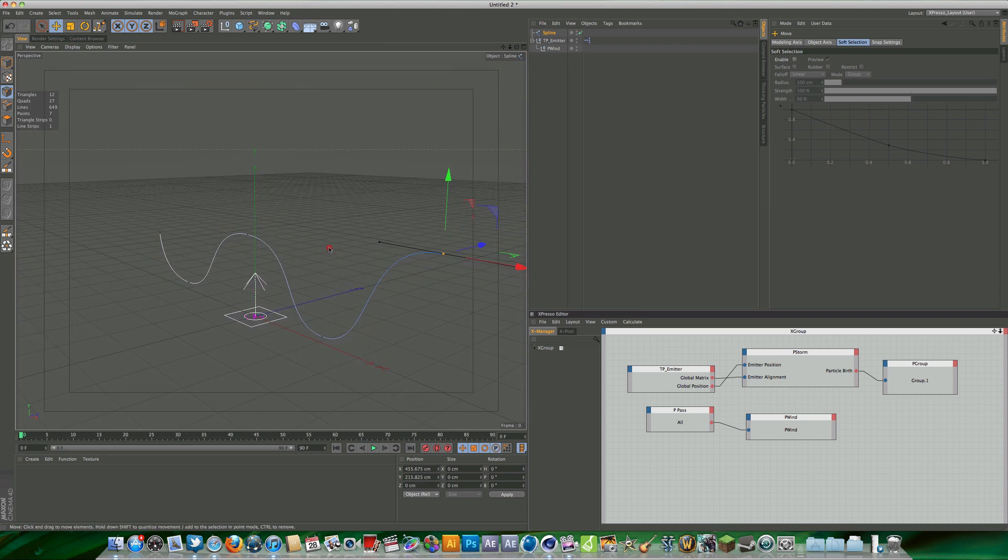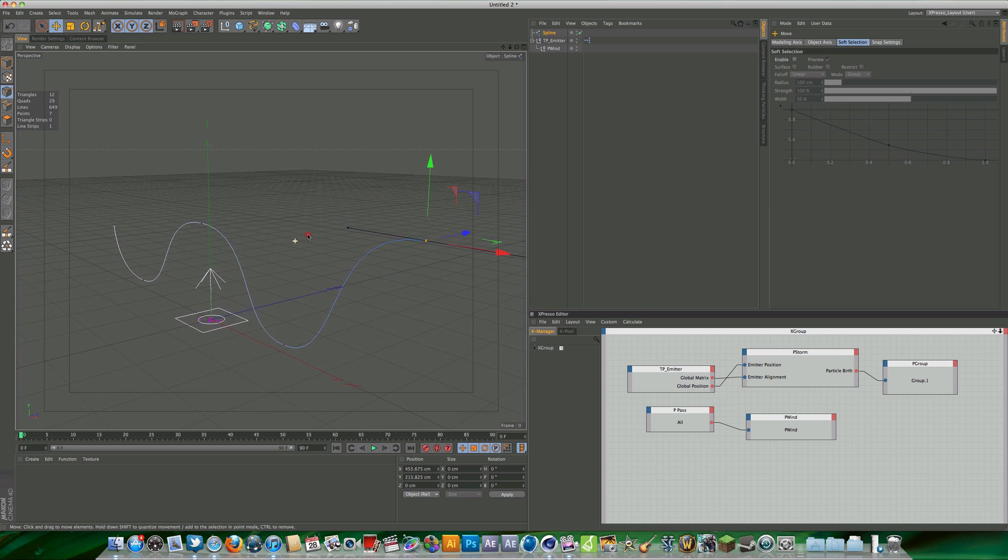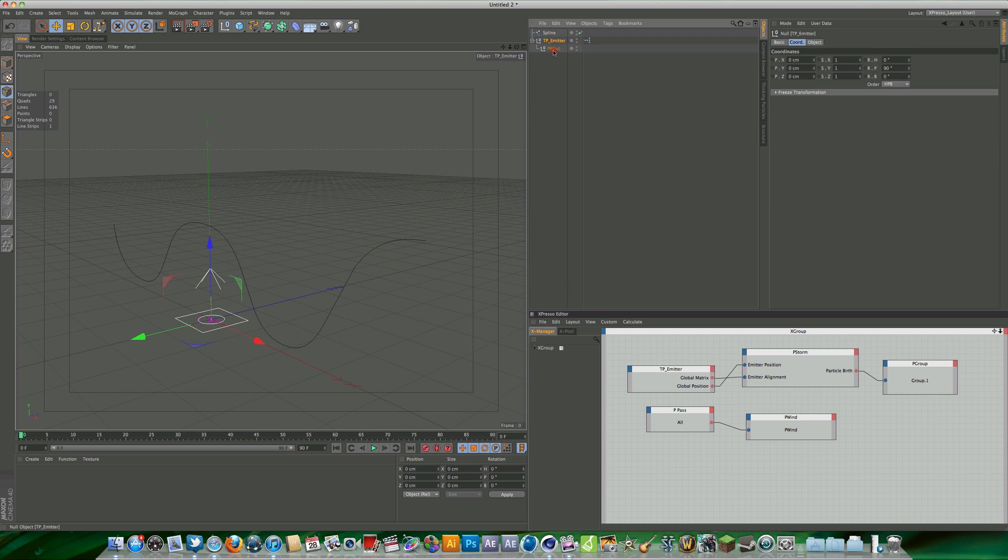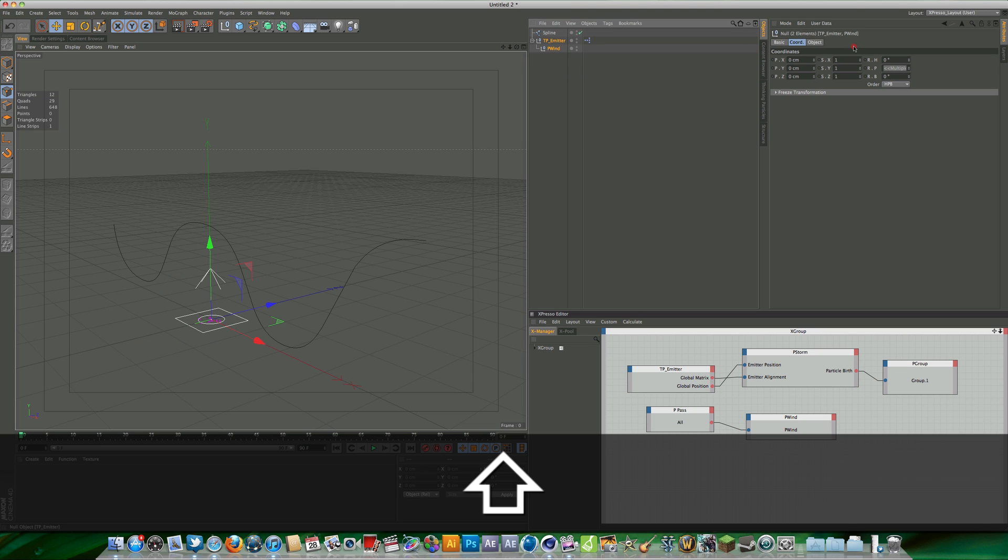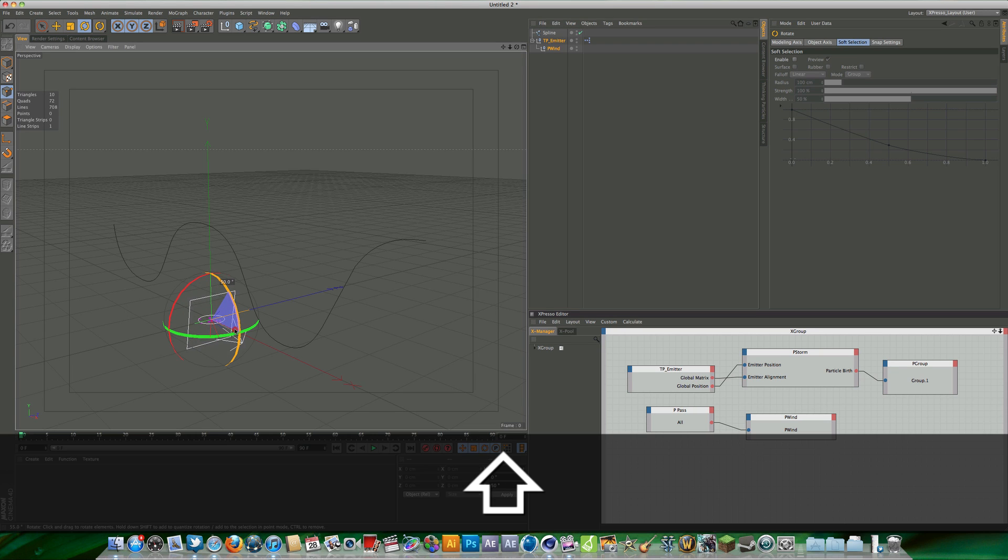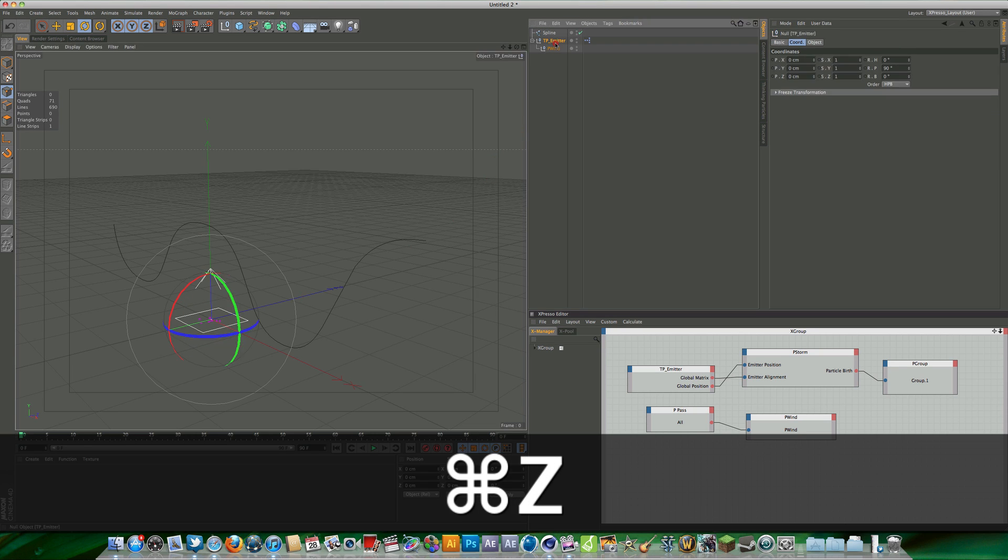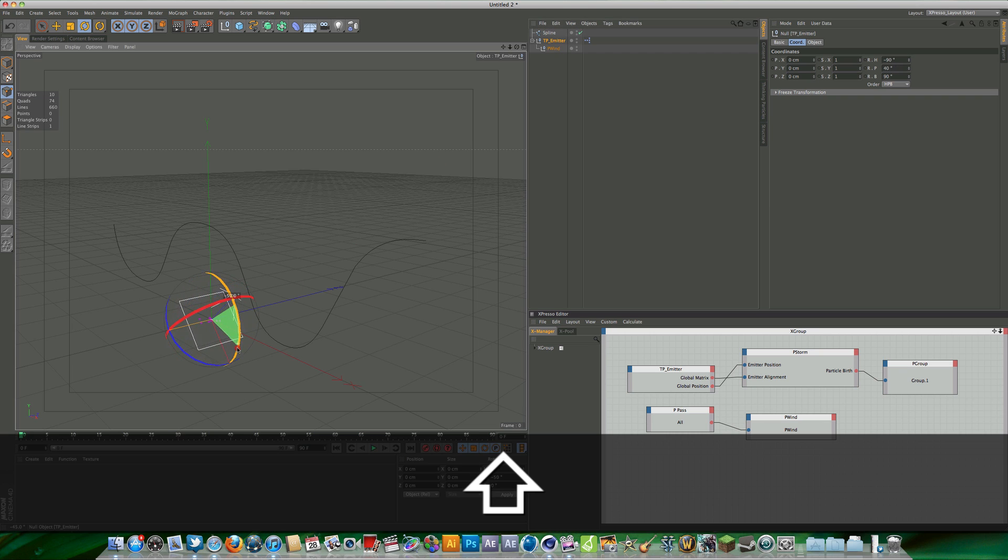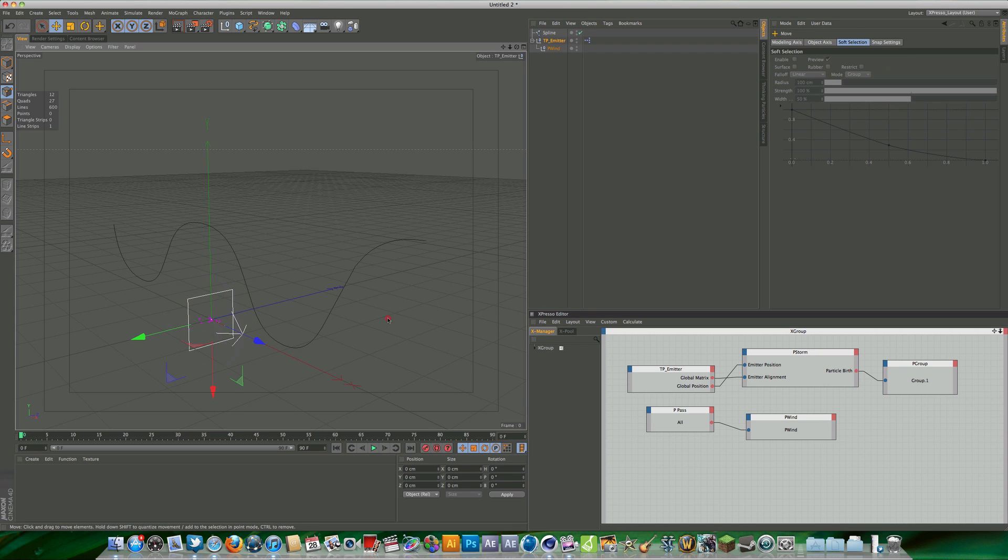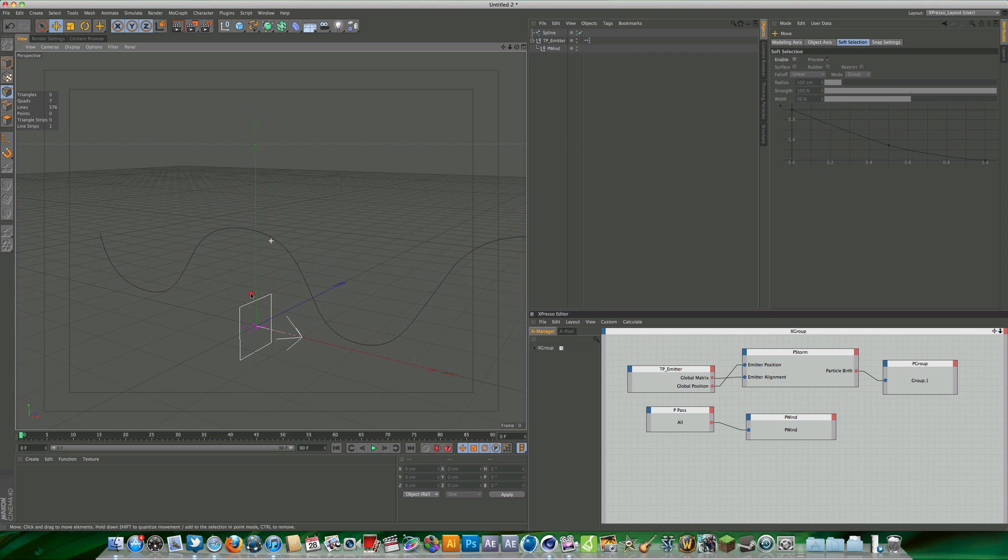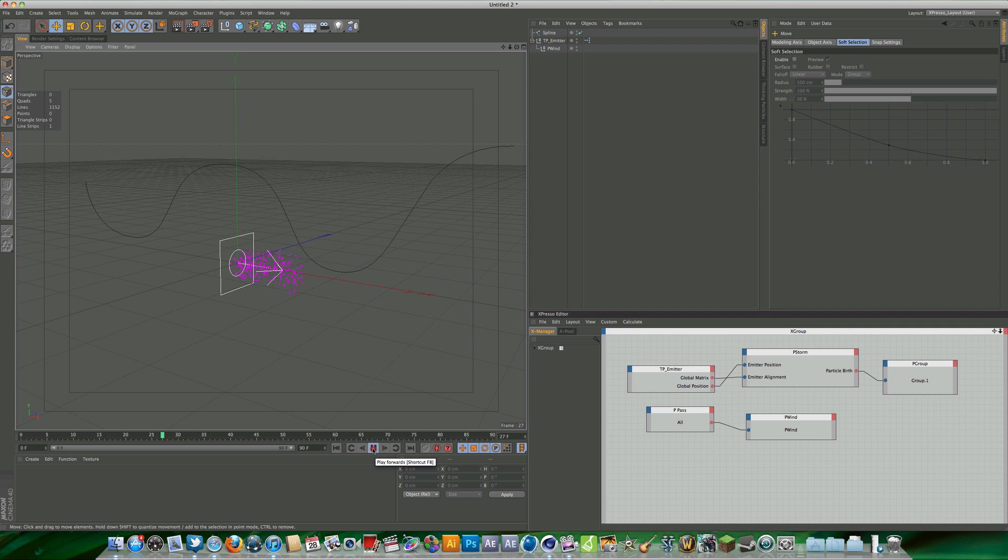Now what we want to do is select both our thinking particles emitter and our wind and we're going to rotate this to 90 degrees, like so. If we hit preview now you can see we get in there, but what we need to do is actually align and animate the null to this spline object.